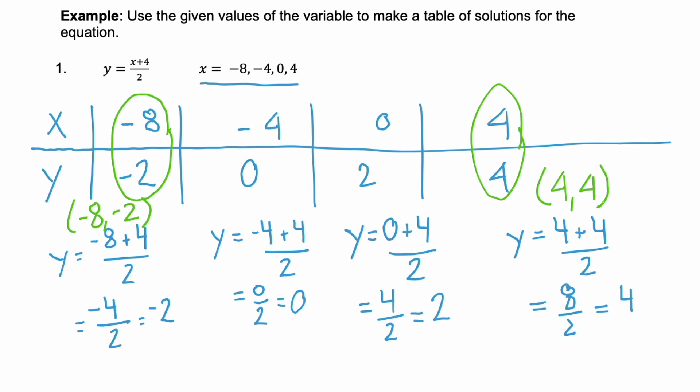So each of these gives us four points, or four possible solutions for that equation.